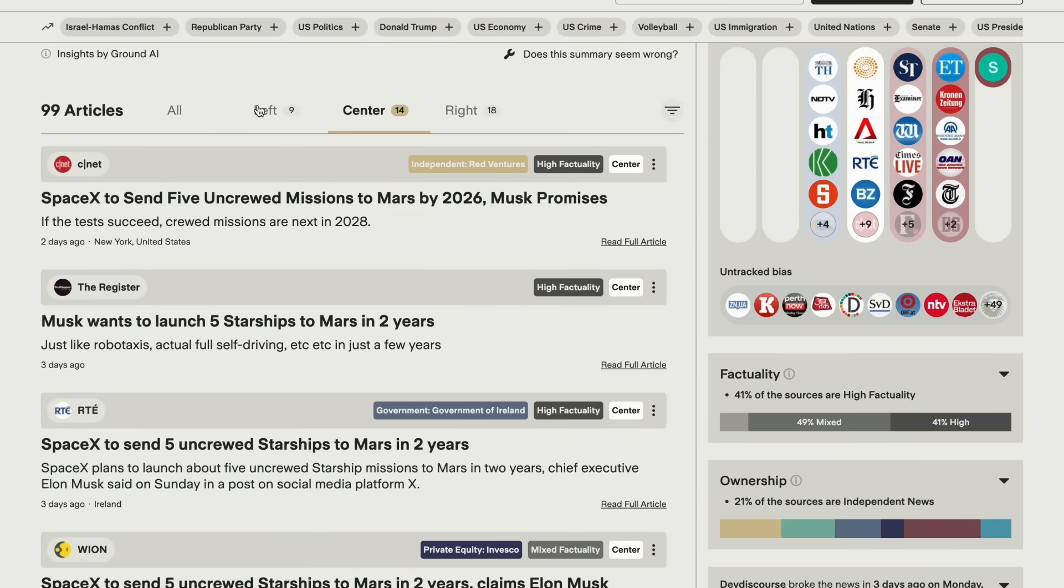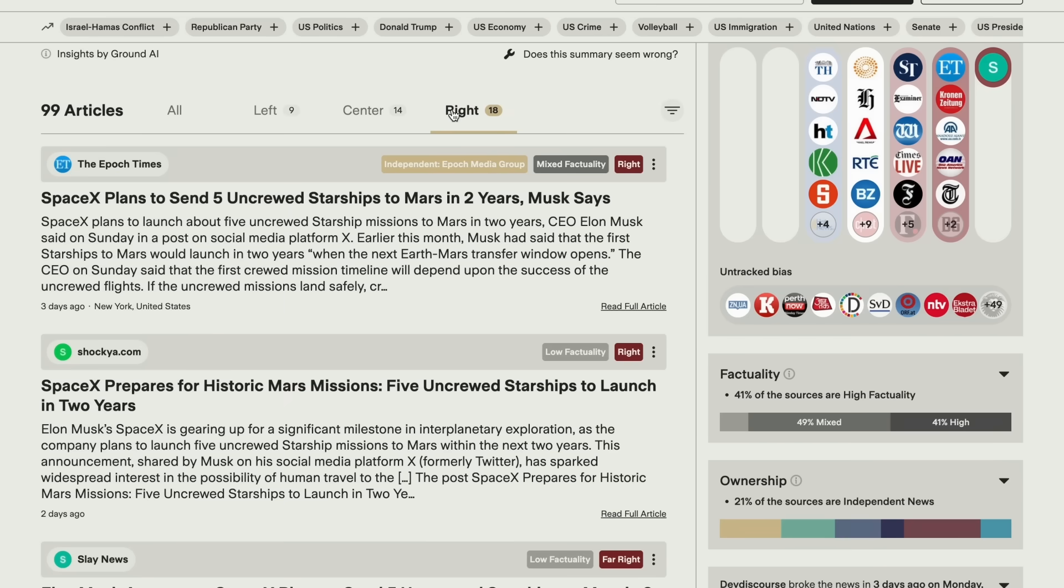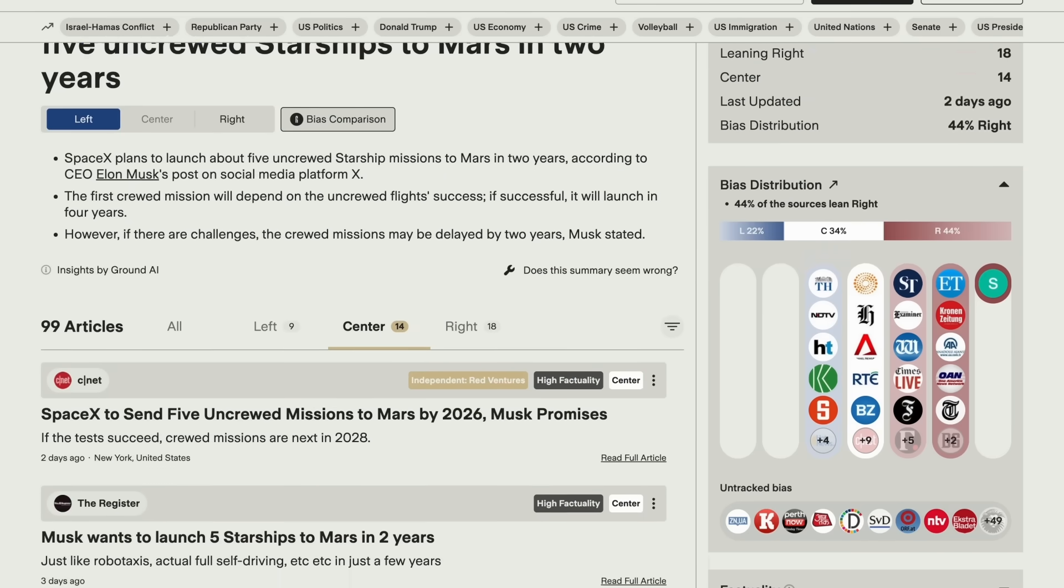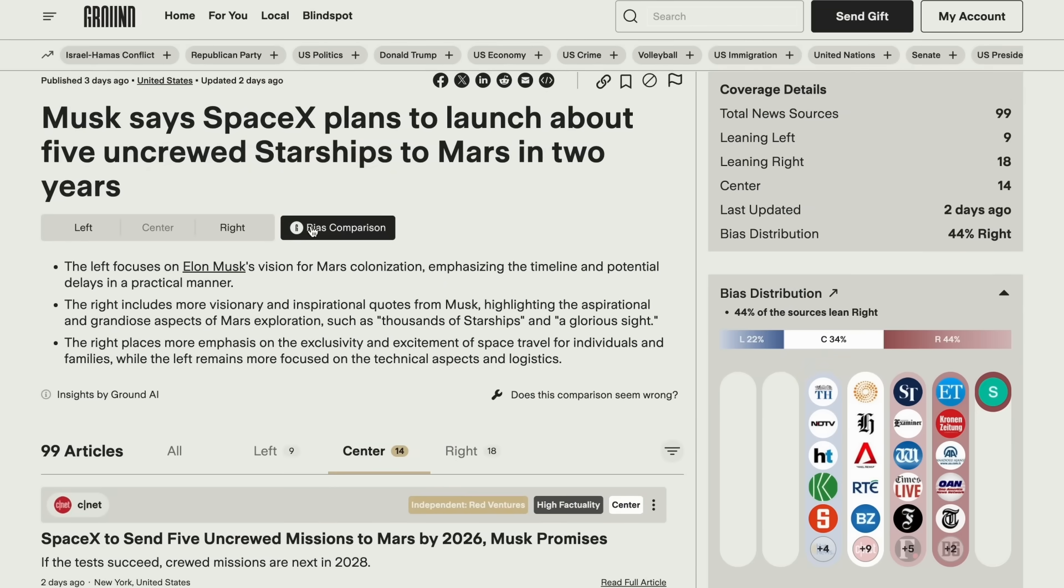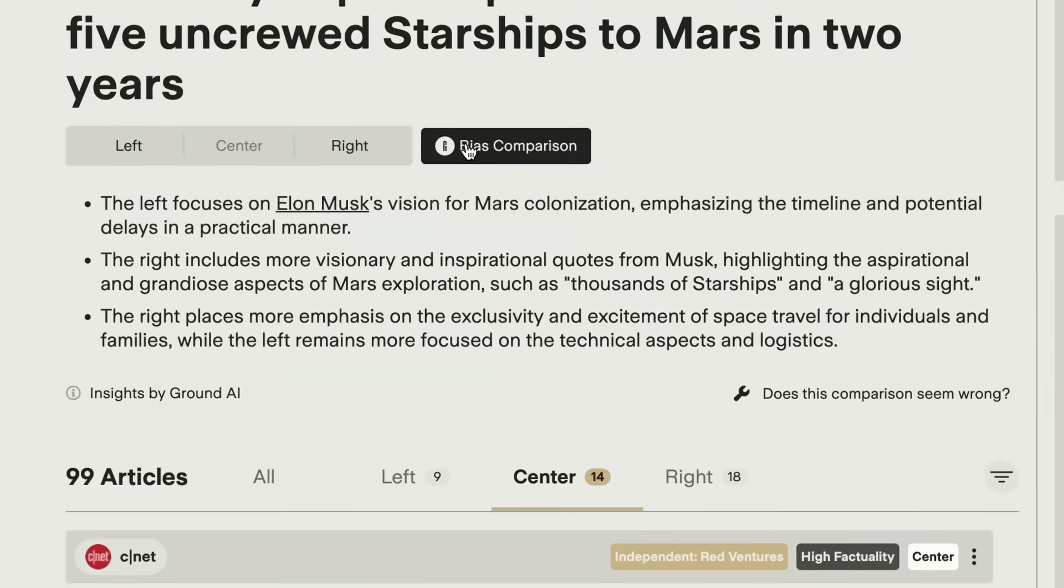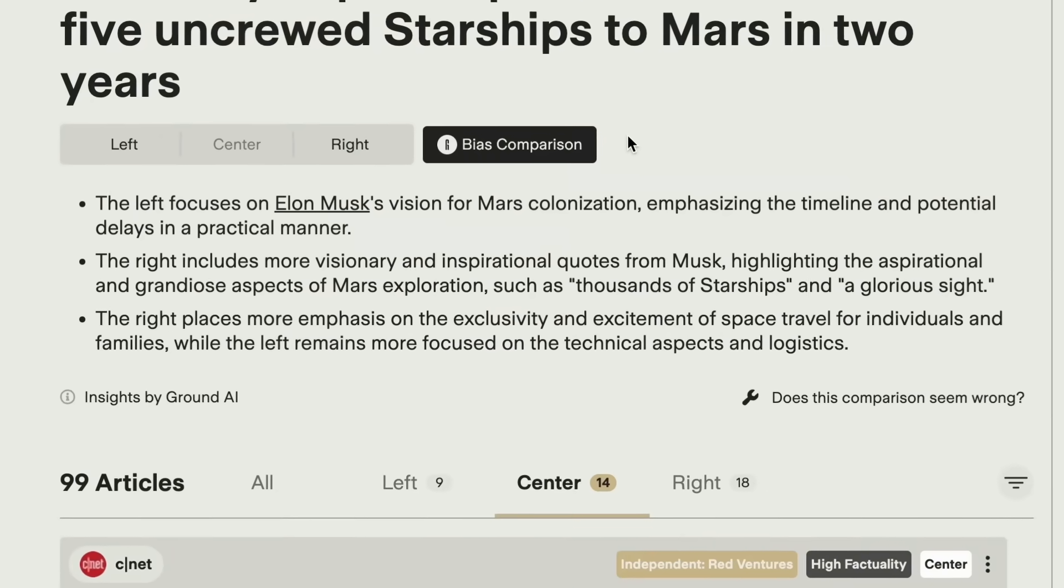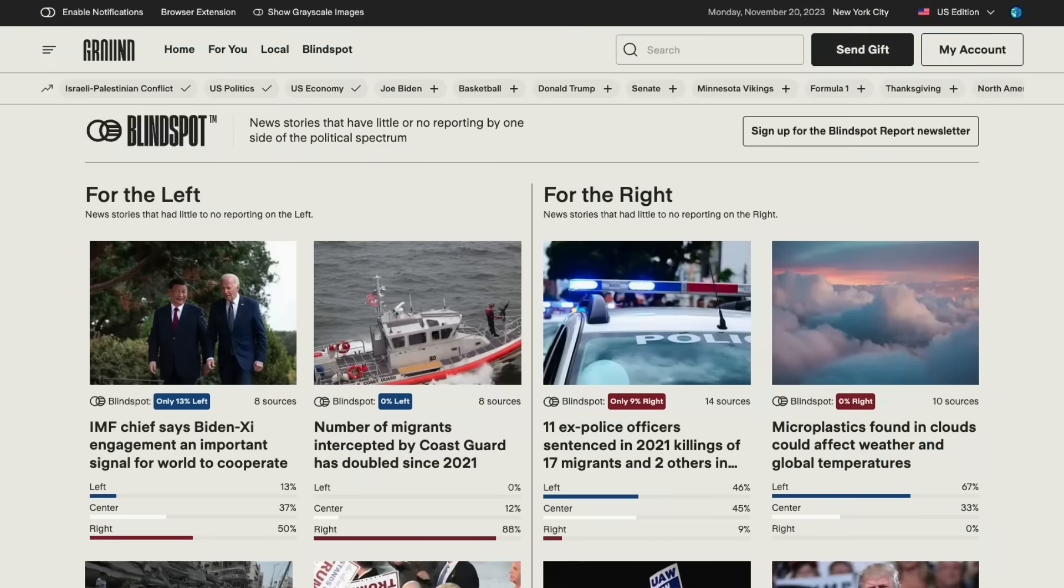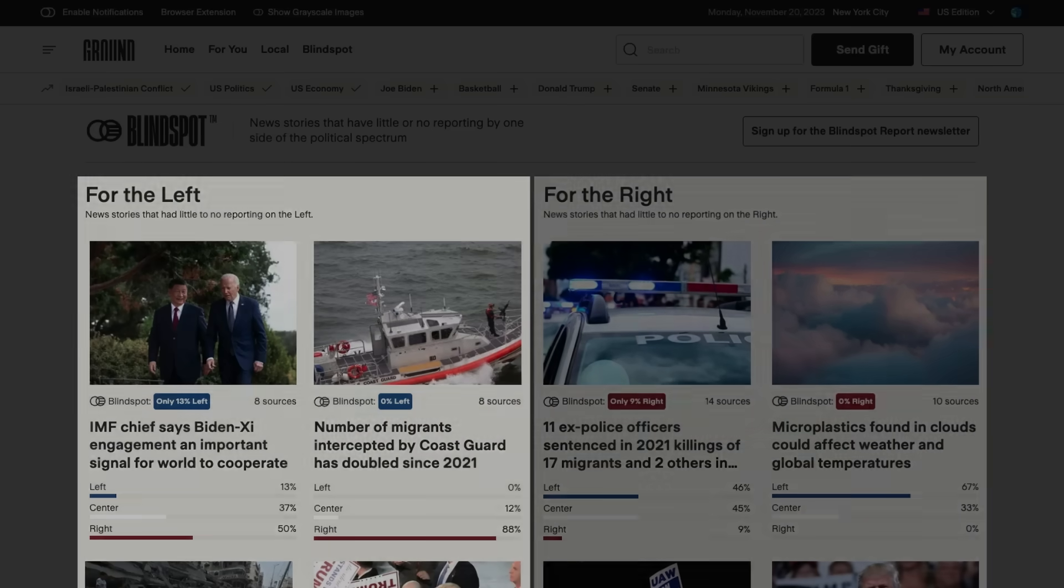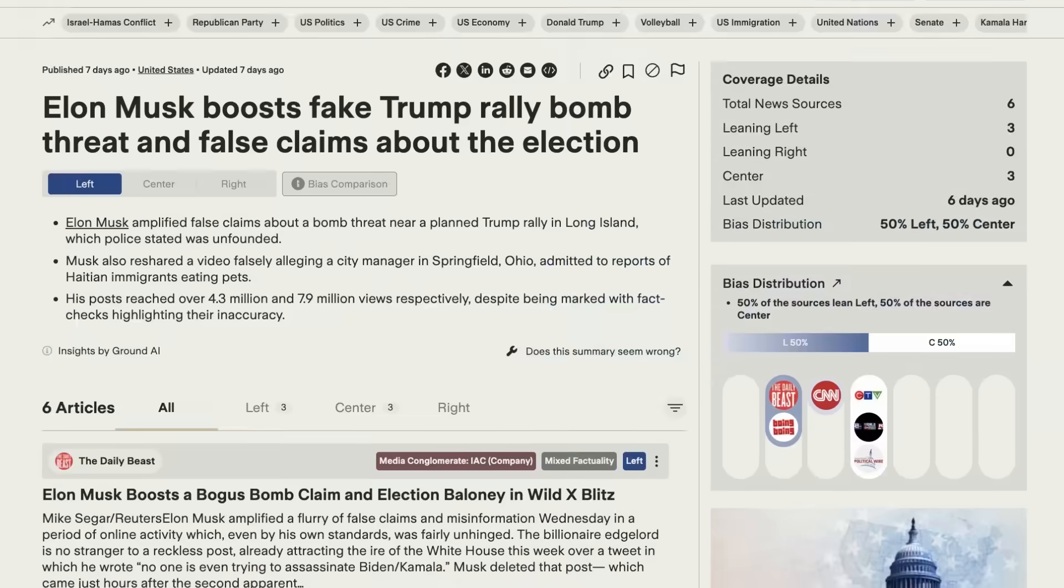Ground News makes it really easy to compare headlines and see how these biases might affect the framing. They even have a bias comparison feature that highlights specific differences in reporting. One of my favorite features is their blind spot feed, which shows you stories under-reported by either side of the political spectrum.